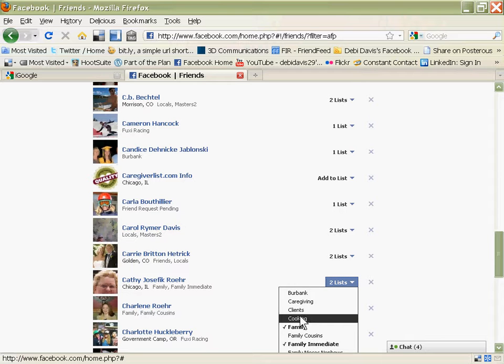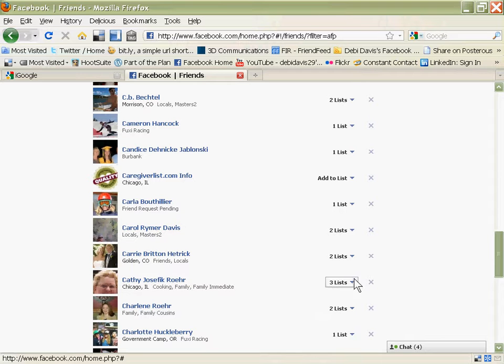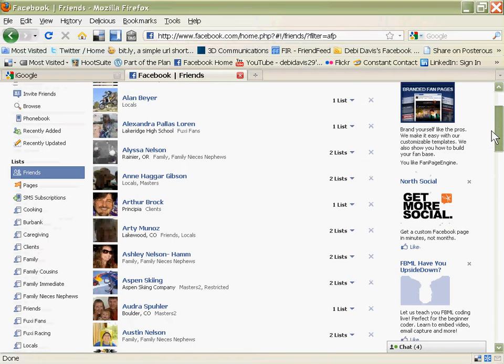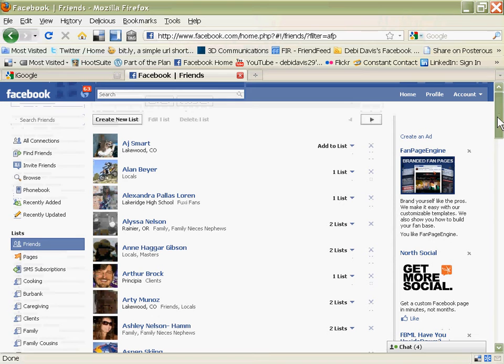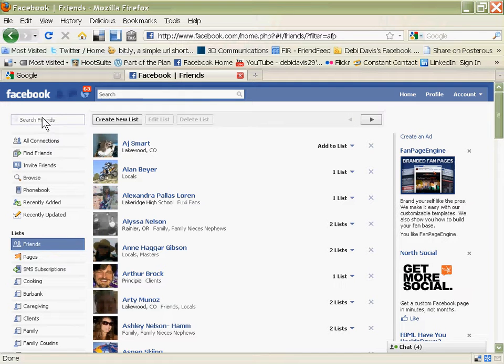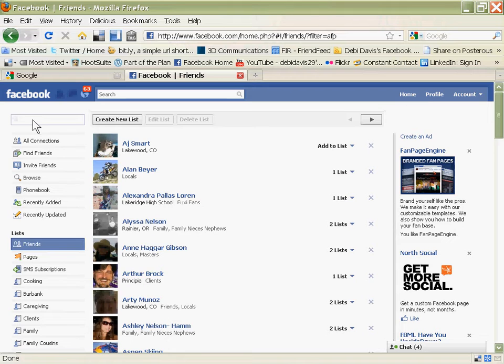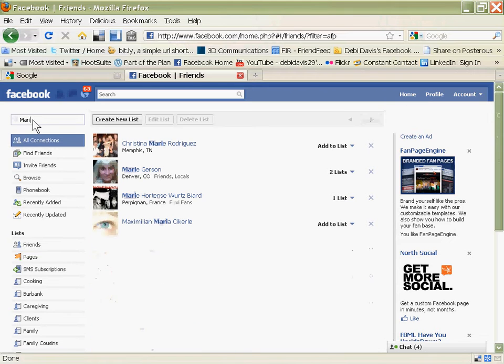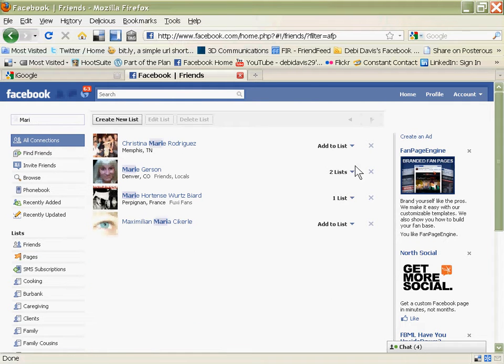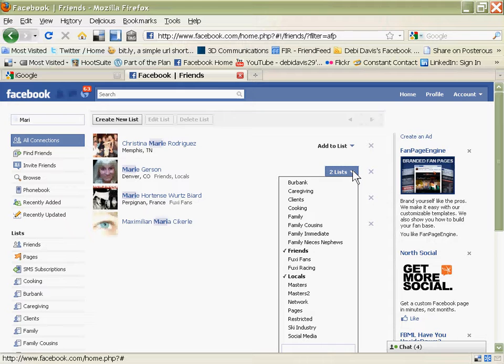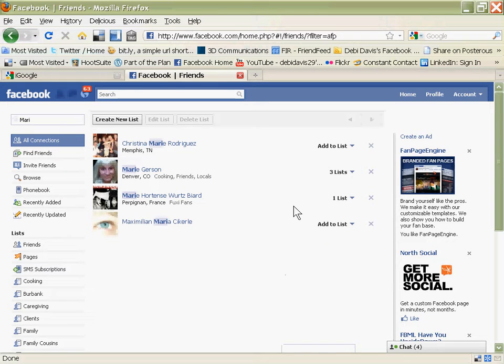An easier way of doing this, if you come over here to the left, you can type the name of a person that you want to add to that list, and then her name will come up. Click on the lists, and add that person to that particular list.